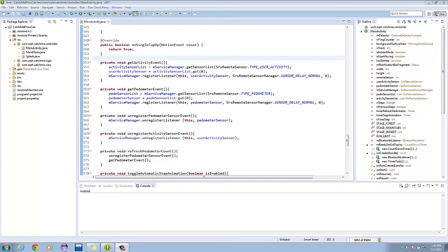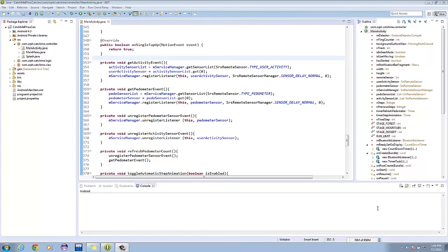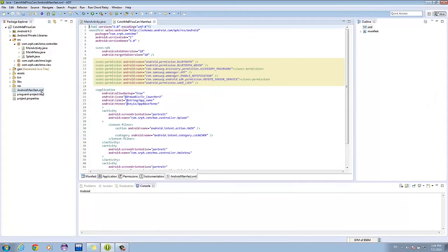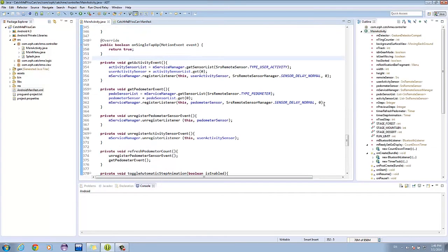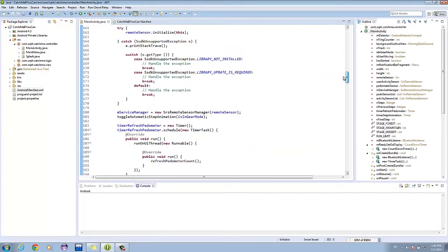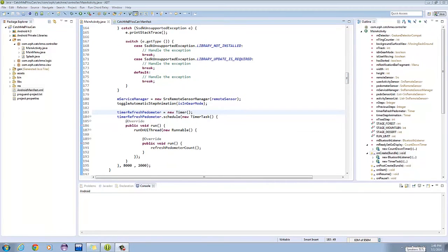Aside from that, I also added an extra method called Refresh Pedometer Count. If you analyze it closely, you will notice that it will just unregister the listener and register it again. Let's not forget about the following manifest permissions. The Refresh Pedometer Count is called by a timer in the onCreate function. It starts after 8 seconds when the SRS initializes and is called again at an interval of 2 seconds.